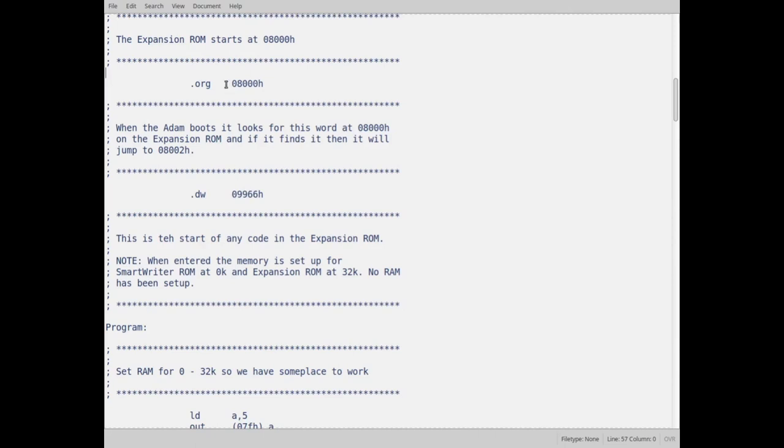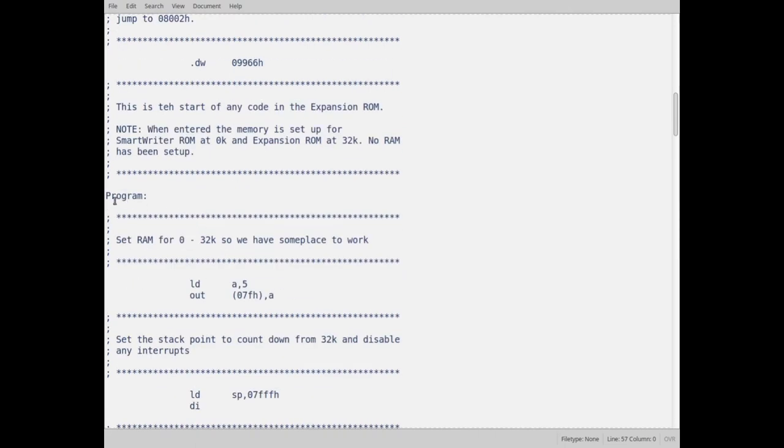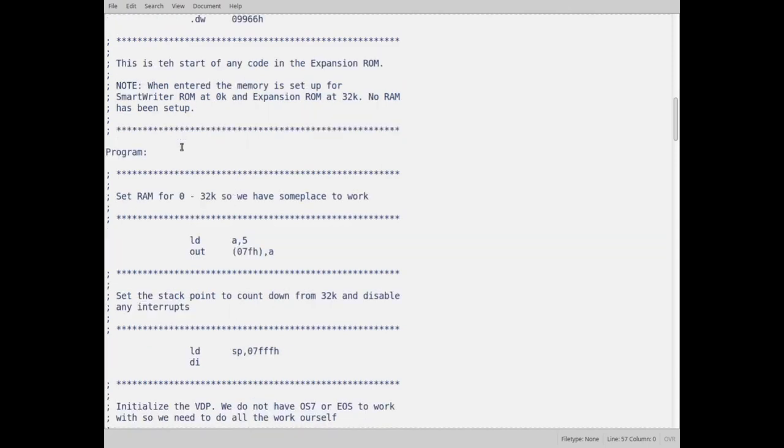So as soon as SmartWriter sees that it jumps to the next address, which I'm calling program, but it's the next byte on the expansion ROM. So here's my code.